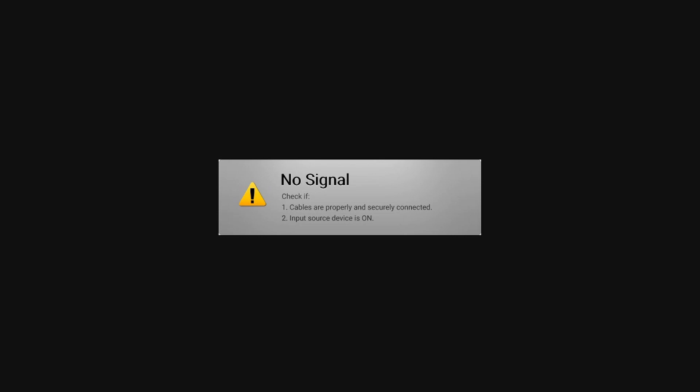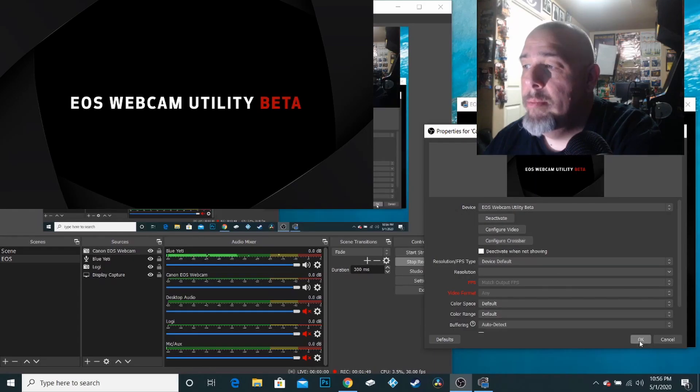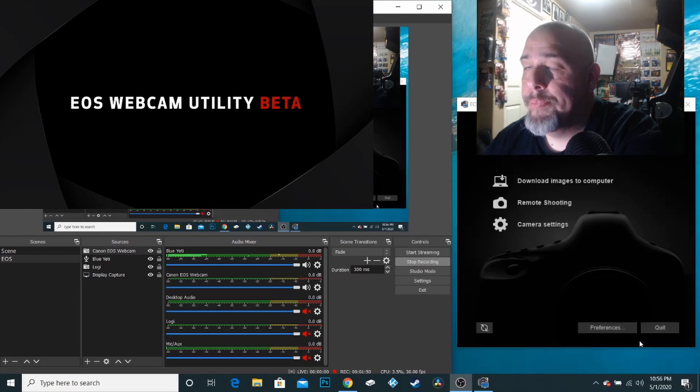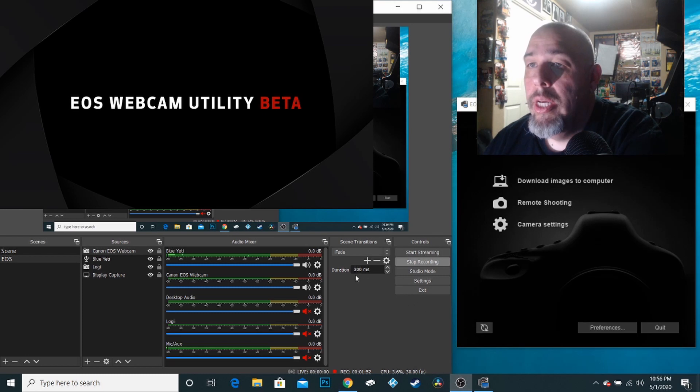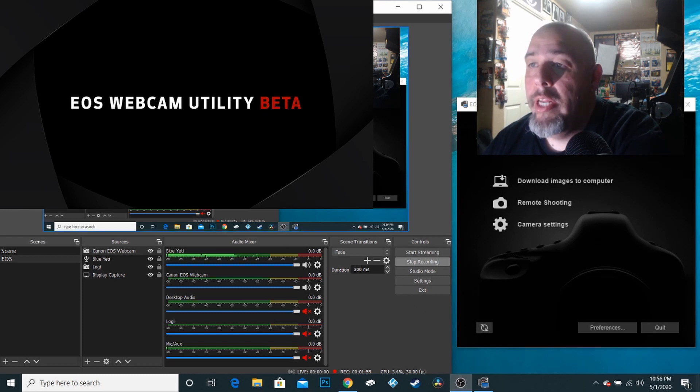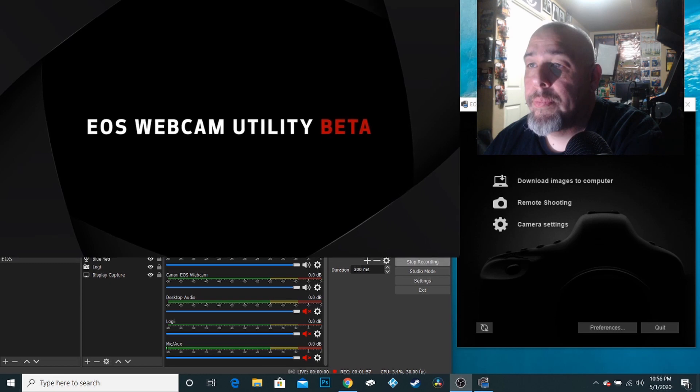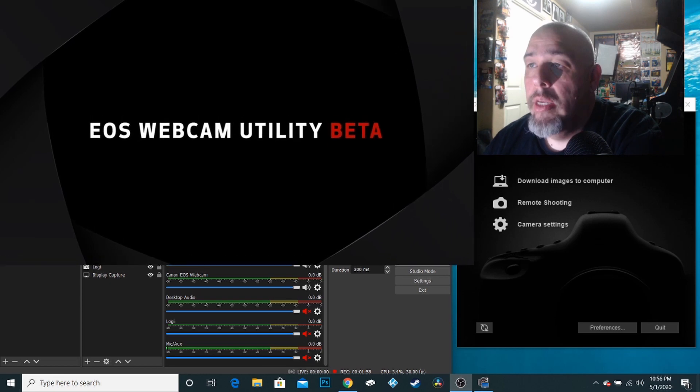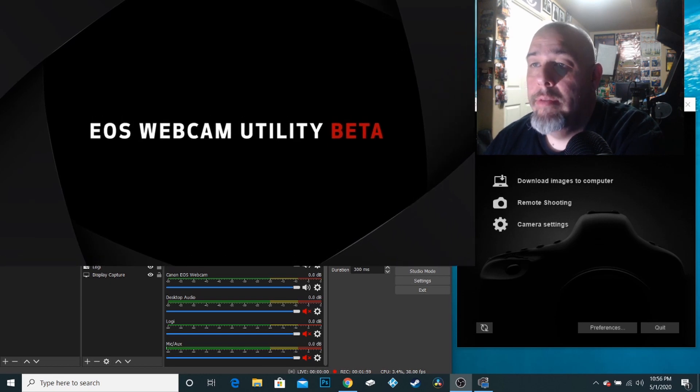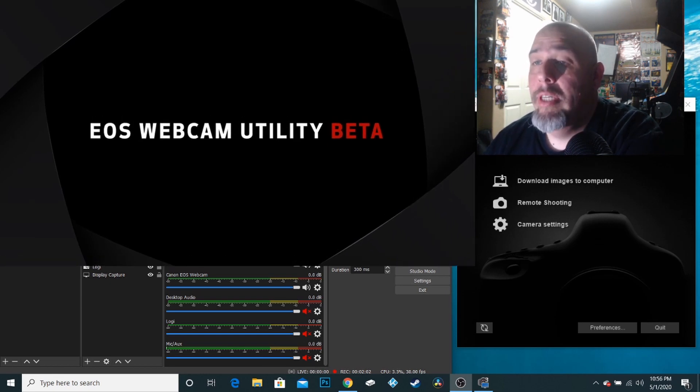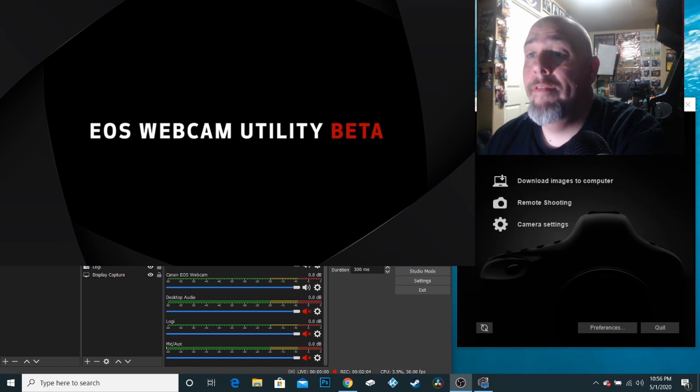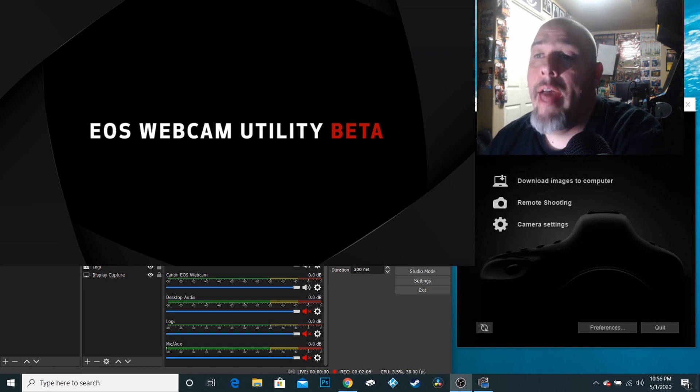You're probably seeing no signal and that's just because I need to choose it. And so I've chosen my EOS Webcam utility. And as you can see, here it is. But there's nothing there. You know, there's supposed to be a webcam feed from my Canon coming into that.